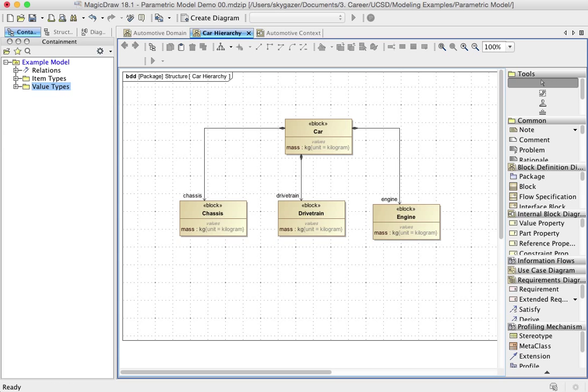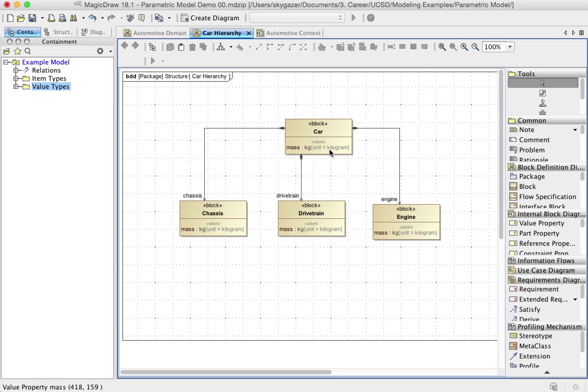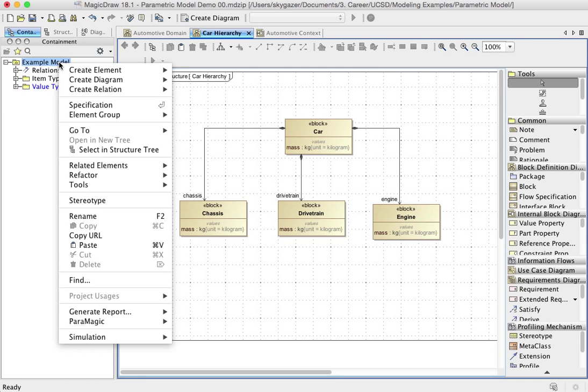Now there may be an easy way to have done all that with some batch process. I don't know. In any event, now we at least have mass for each of the pieces and a mass for the total car. Now the question is, how do you total that up together? How do you sum it all together? Well, you can use a parametric model to show how that should happen.